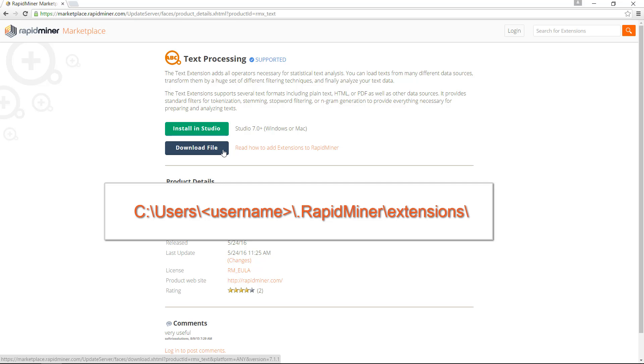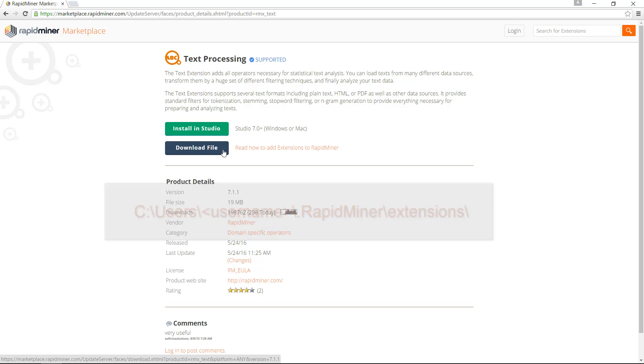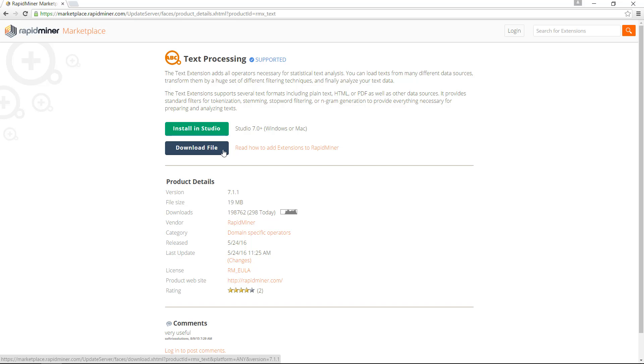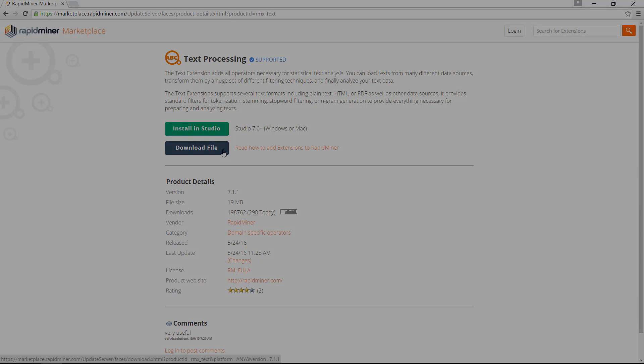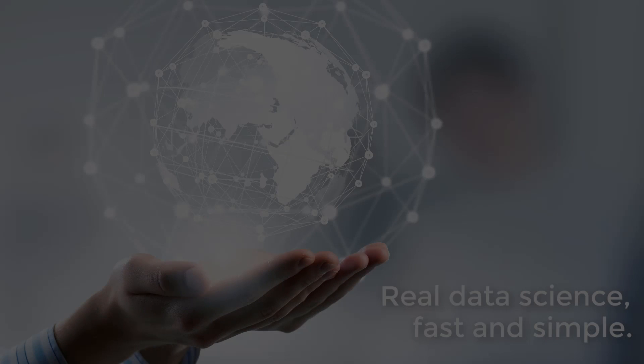Once the files are copied, restart your RapidMiner Studio so the extension becomes available. This is all we had on extensions — thanks for watching.